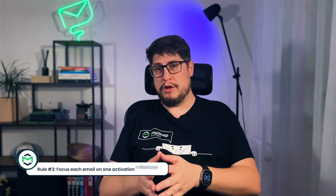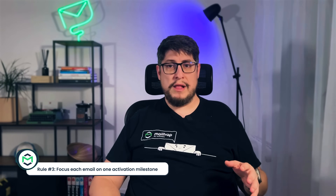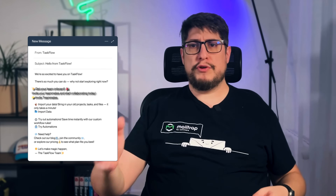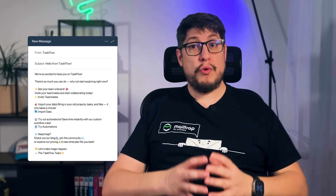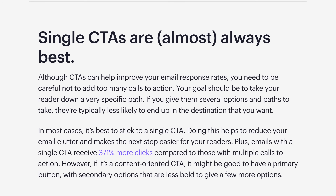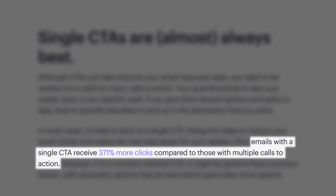Now here's a rule that most teams overlook: focus every onboarding email on one clear action. We've all seen onboarding language like this — invite your teammates, import your data, try automations — all crammed into one message. While it might feel efficient to cover more ground in one send, multiple CTAs don't just split attention, they paralyze action. Campaign Monitor states that emails with a single CTA receive 371% more clicks compared to those with multiple calls to action.